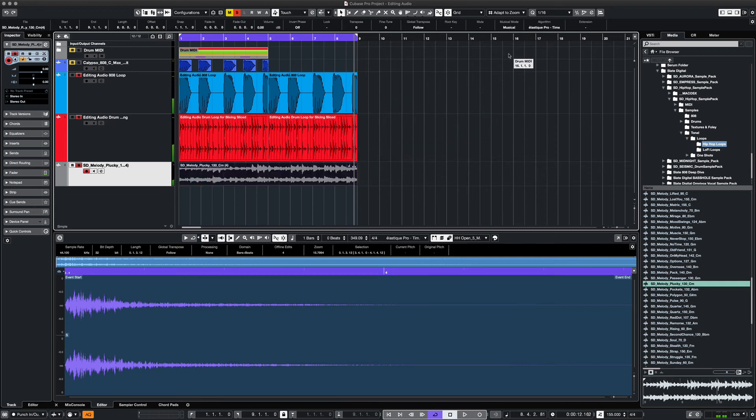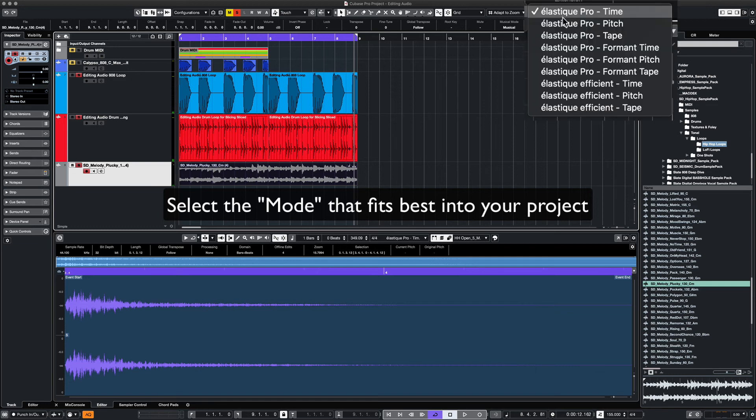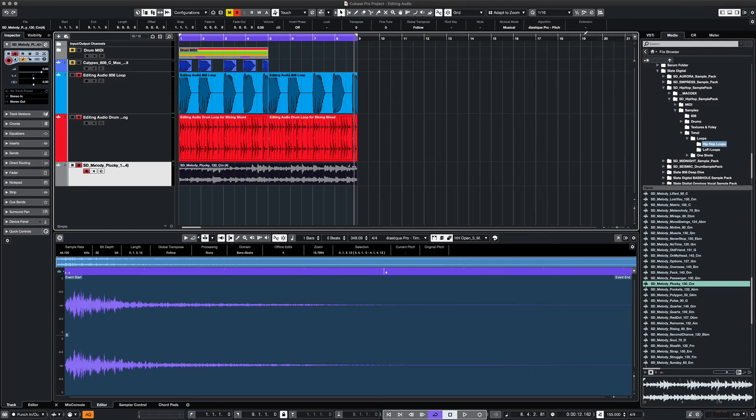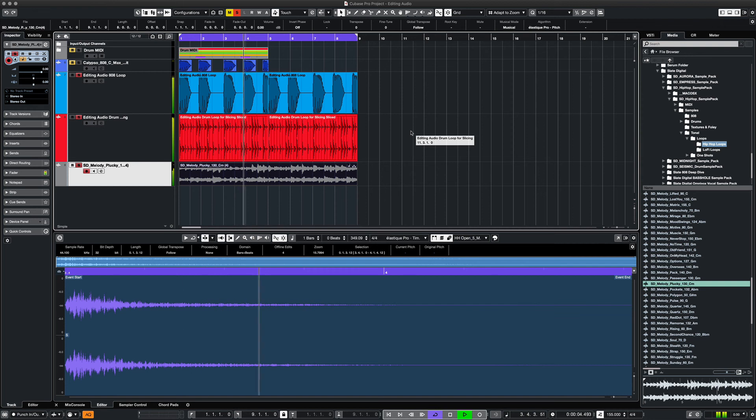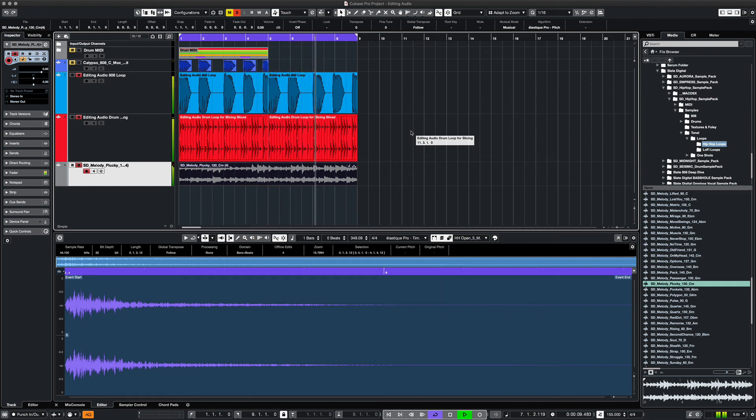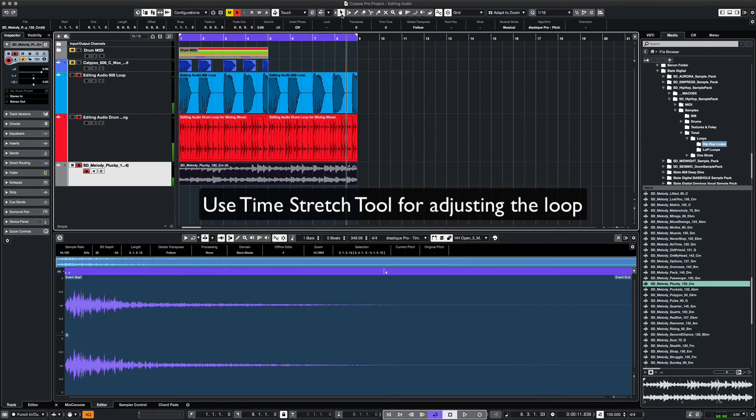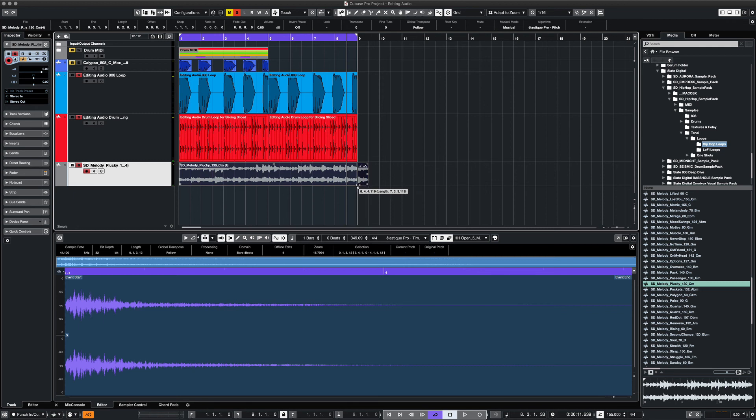In time stretch there are several modes that you can select for your audio. Let's go with the pitch mode and hear it now. If you need to adjust your audio sample to fit better, you can use the time stretch tool with the cursor to resize and stretch your loop or sample as you see fit.